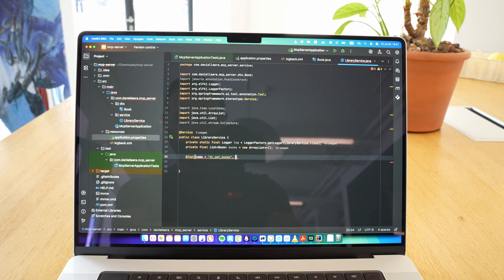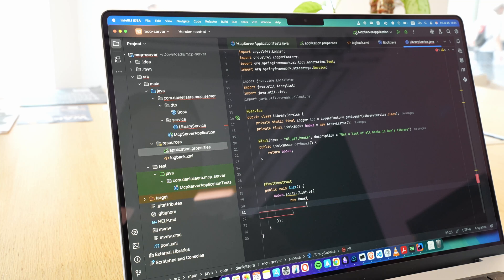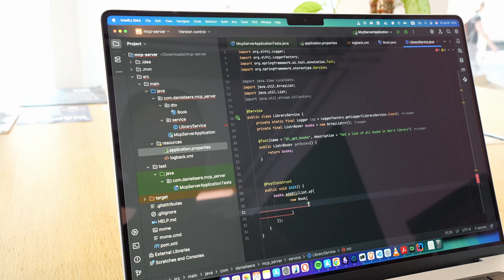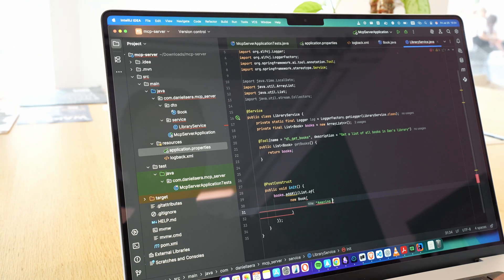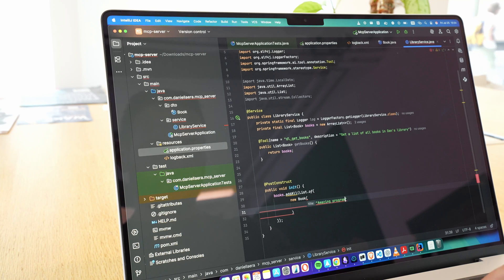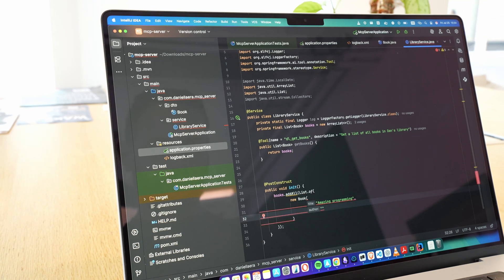We also set a few MCP-specific properties. Thanks to the Spring integration, we can configure this easily through standard application properties. Then, we wrote a couple of methods in a service class to build and return a list of books. Again, we're not diving into a full code walkthrough here, because that's not the goal of this video.